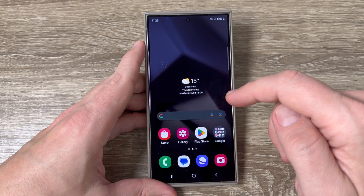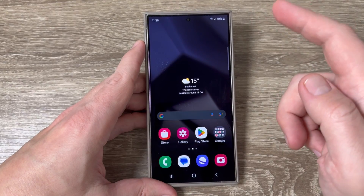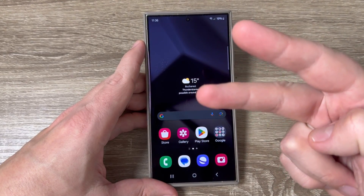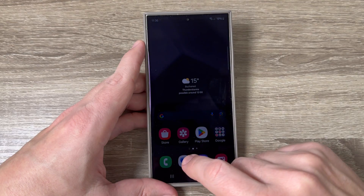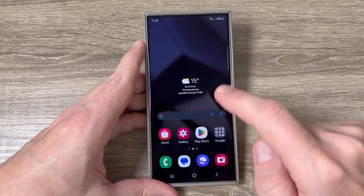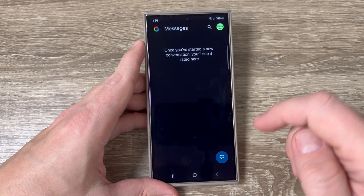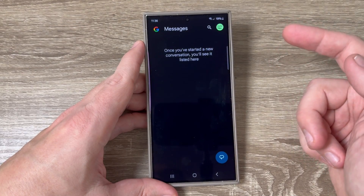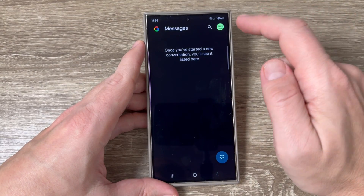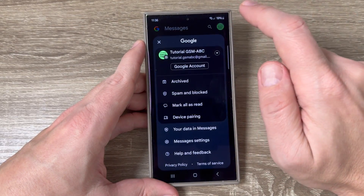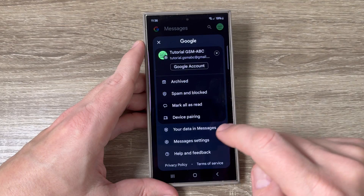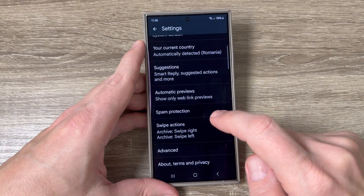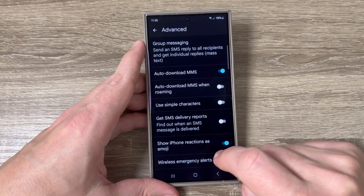Here is my Galaxy S24 Ultra and on this phone we have two messages apps. The first one is from Google. To enable or disable the delivery reports, just tap on the profile icon, then tap on Messages Settings, go down and tap on Advanced.